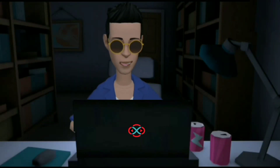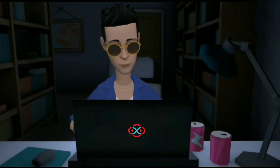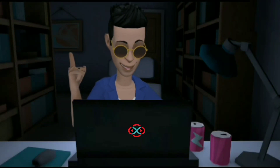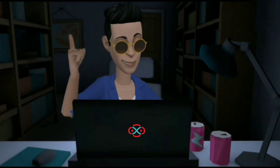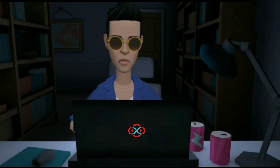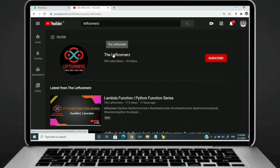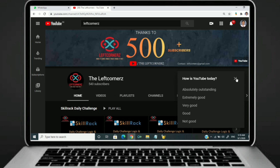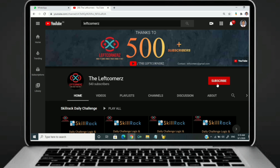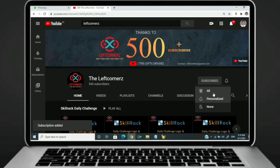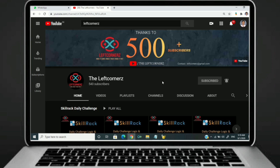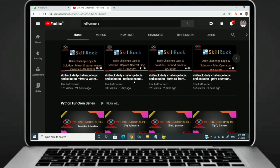Hey guys, welcome to our YouTube channel. Today we are going to solve our skill track daily challenge using Python programming language. Before going to the logic, if you didn't subscribe to our channel then subscribe right now and make our work more meaningful.